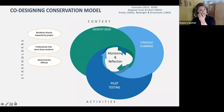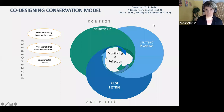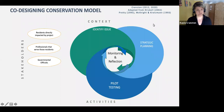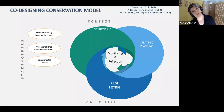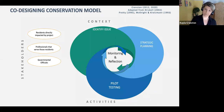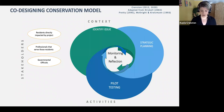What you have in front of you is a co-design conservation model, based and adapted from Driscoll 2002. We also added elements from McKnight and Kretzman, as well as a typology of participation. This is what I found useful when working in all of the communities I've worked in.